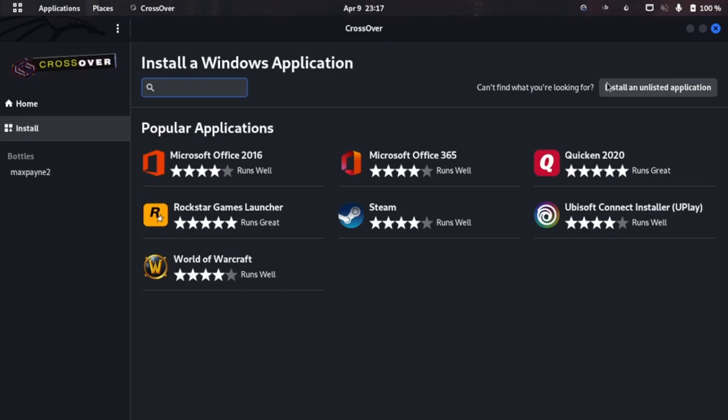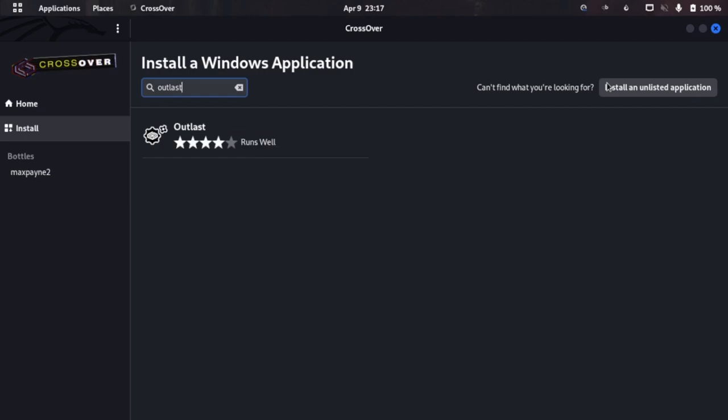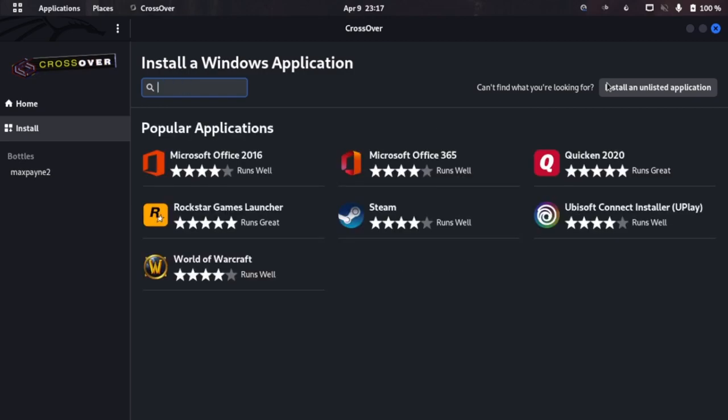For installing a pirated game, let's say a cracked game or cracked software, these are the steps that you need to do. If the game is not listed here - let's search for Outlast - so it doesn't have Outlast 2. I want to install Outlast 2 in this example.